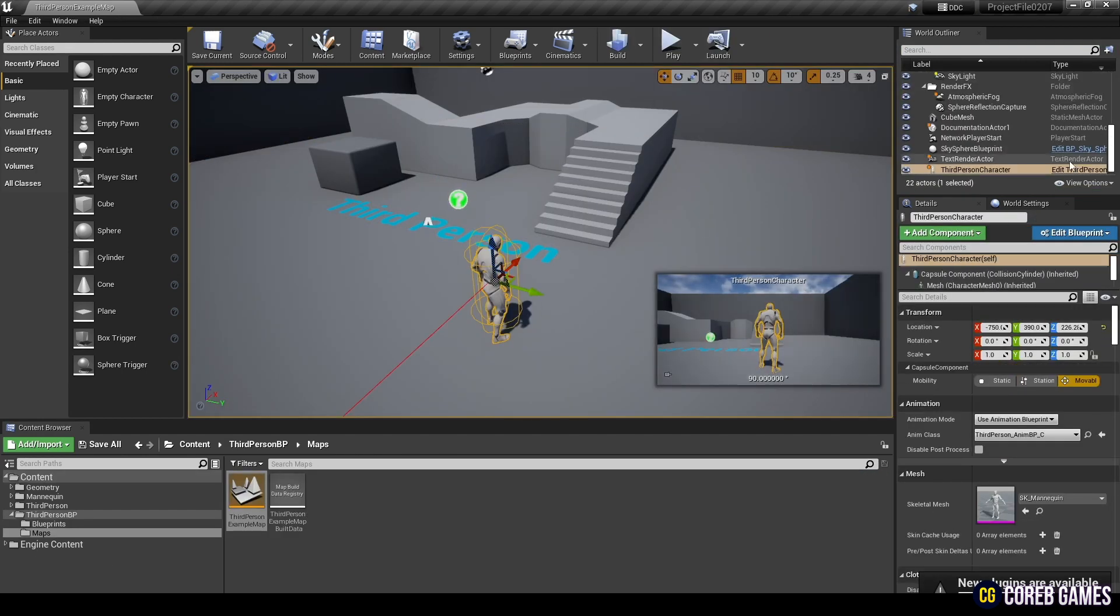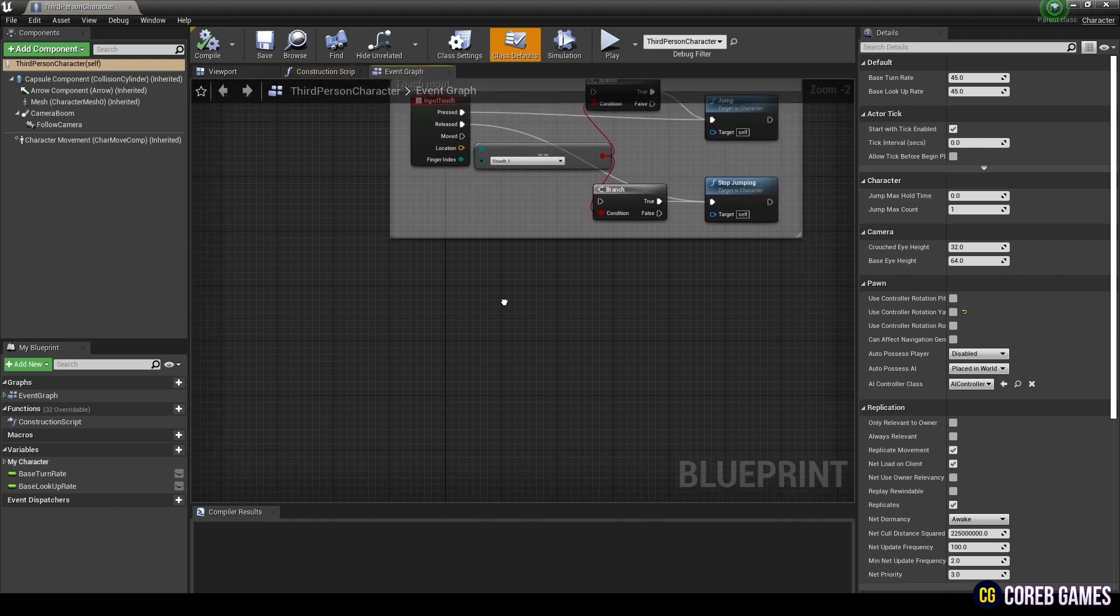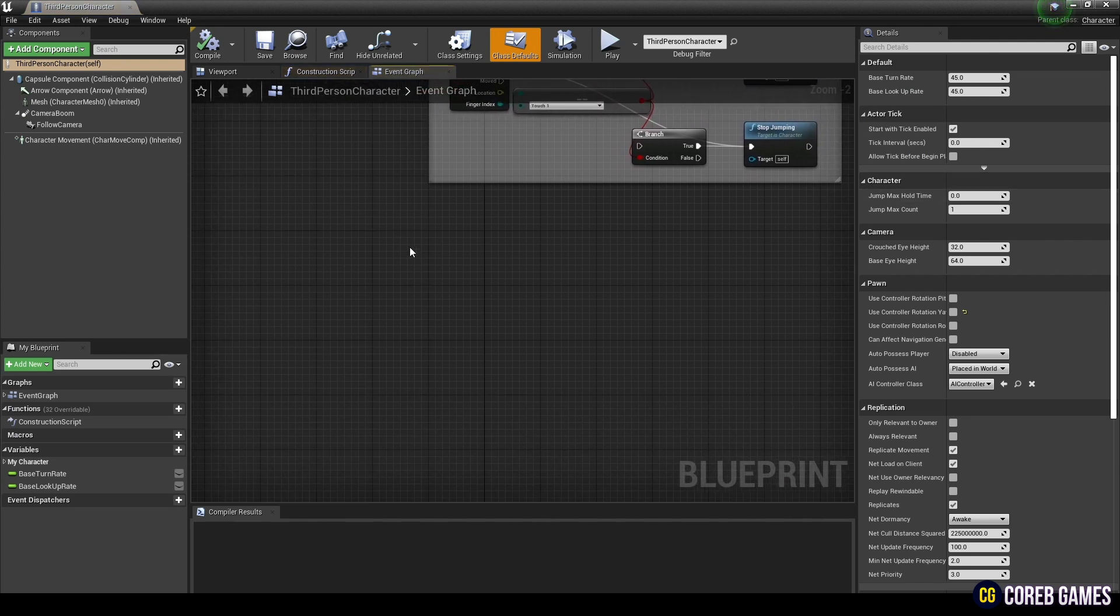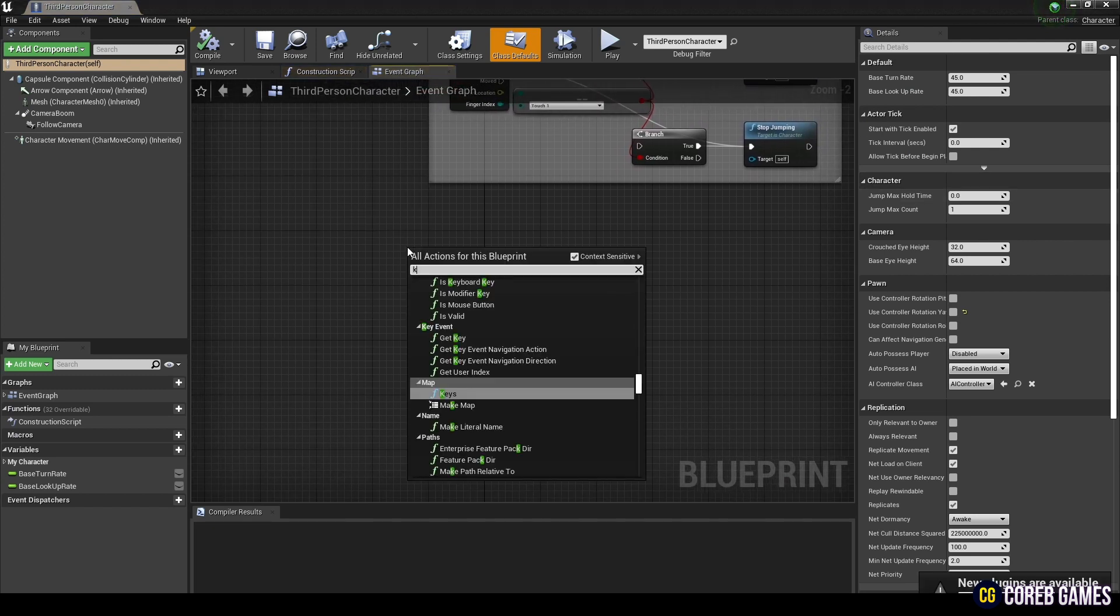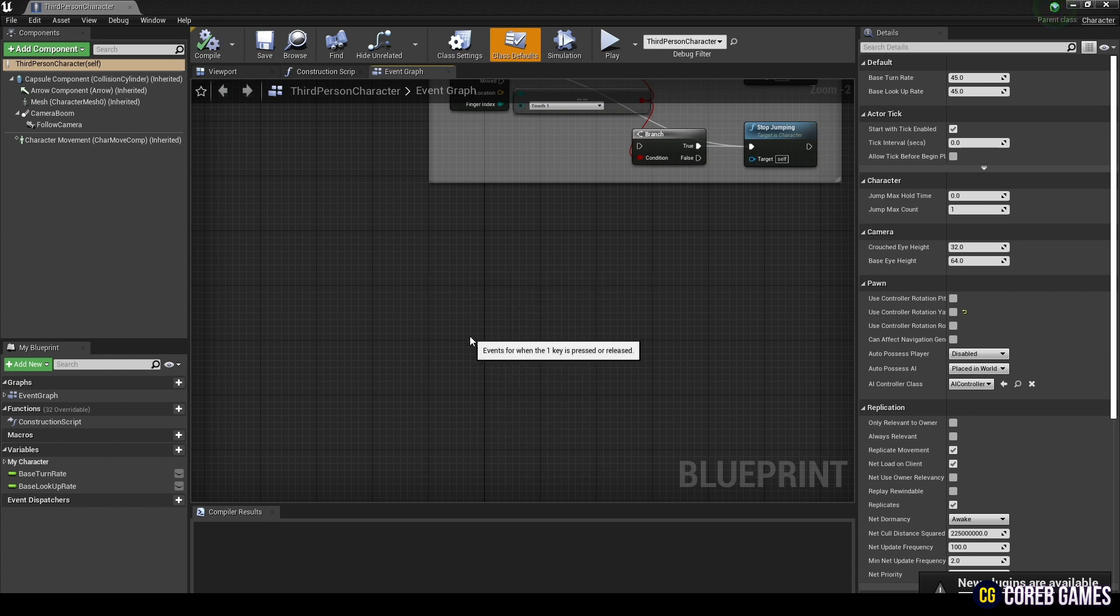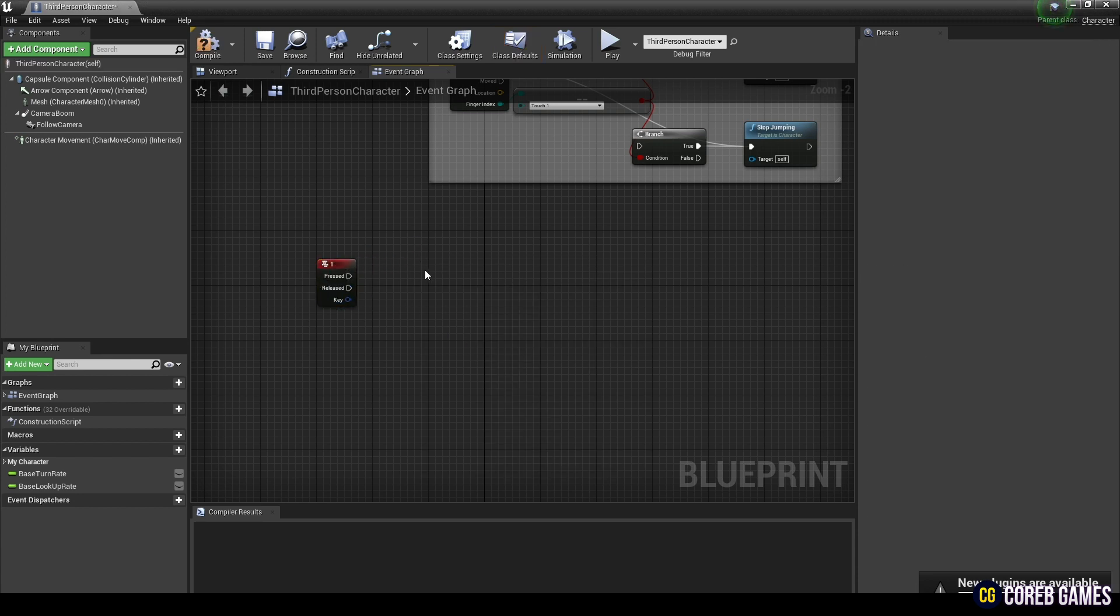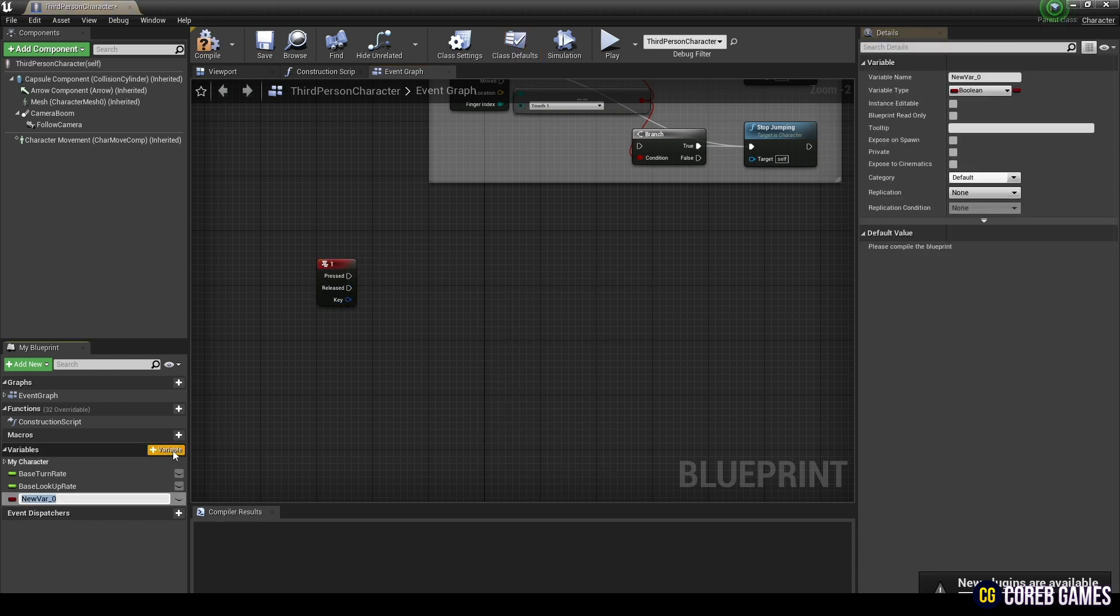First, find the character Blueprint and open it. Next, create a keyboard event node and set the desired key to execute the slow motion function. We'll set it to number 1 in this tutorial.